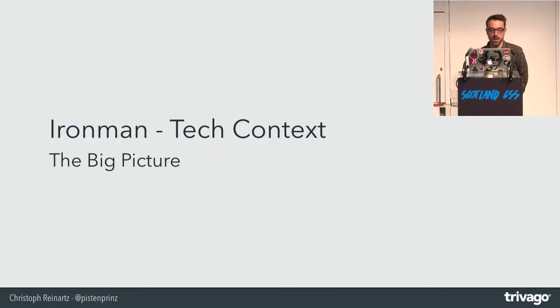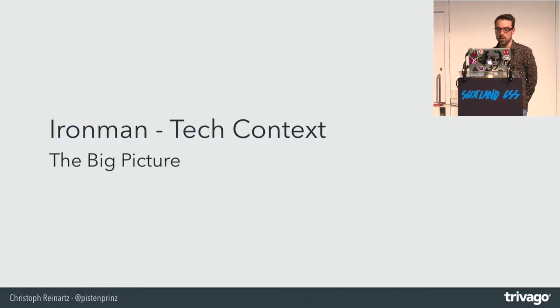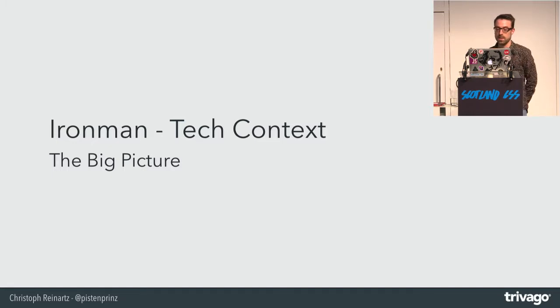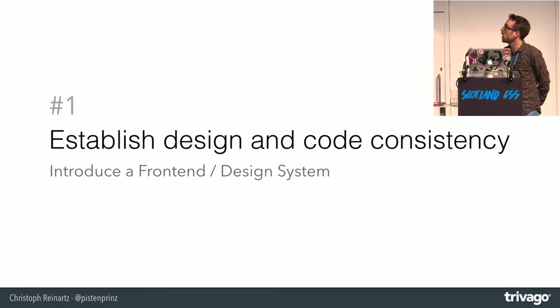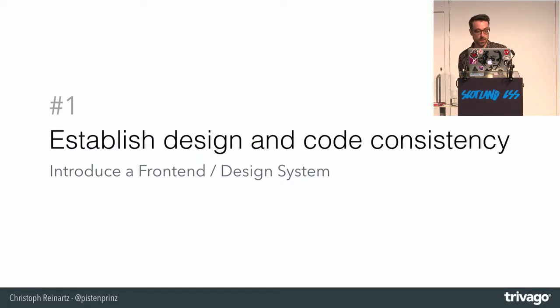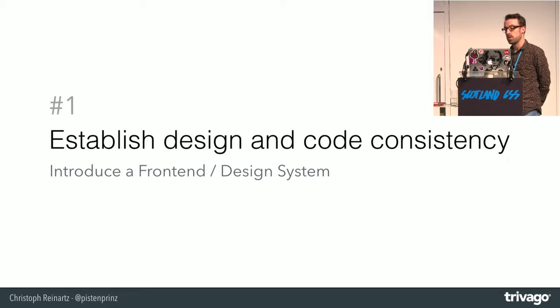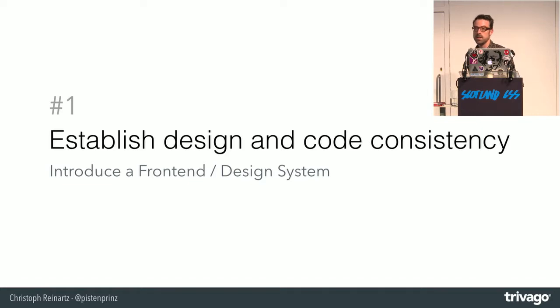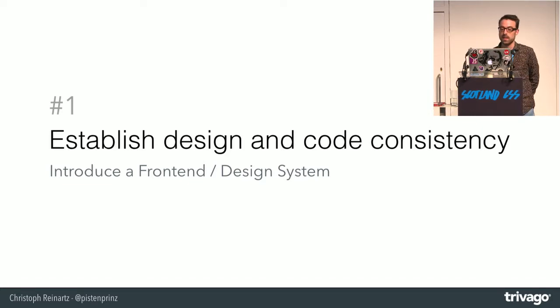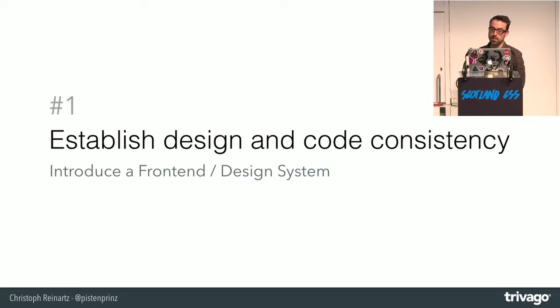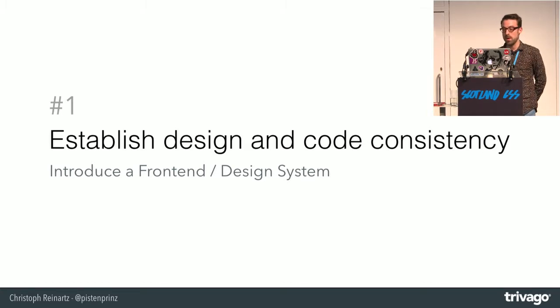I would like to give you some bigger context about this project first. We didn't do that because it's a lot of fun, but due to real business reasons. One of them was to establish consistency in code and design in our products and therefore integrate the new system we have created.